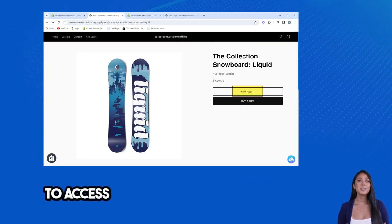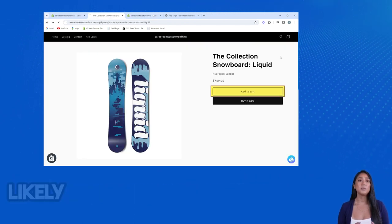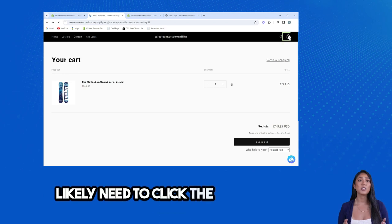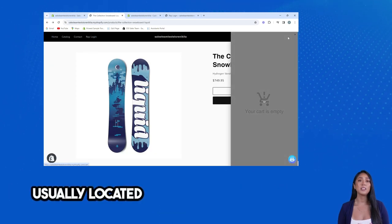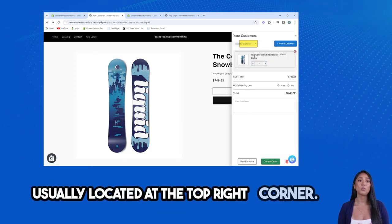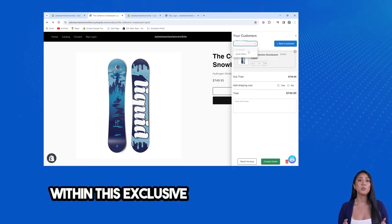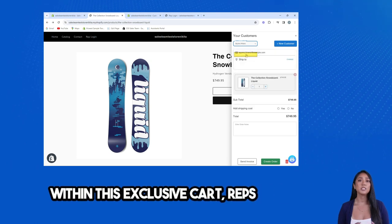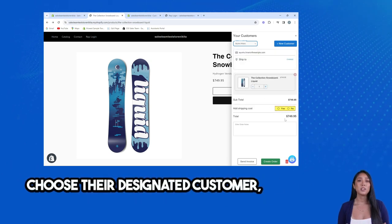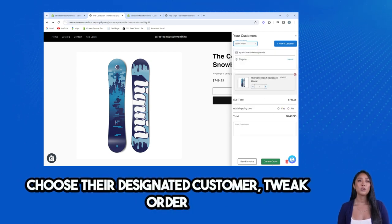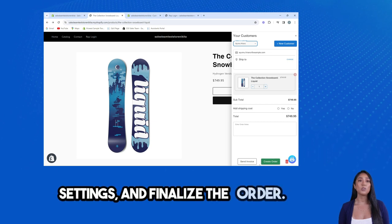To access this Sales Rep Cart, they'll likely need to click the cart icon, usually located at the top right corner. Within this exclusive cart, reps can choose their designated customer, tweak order settings, and finalize the order.